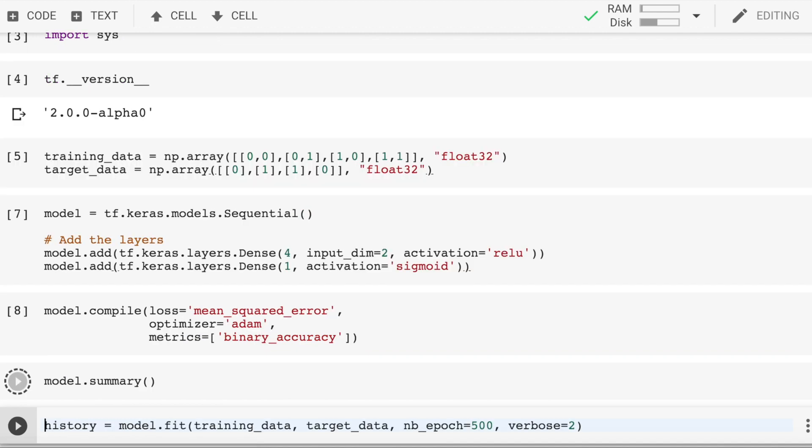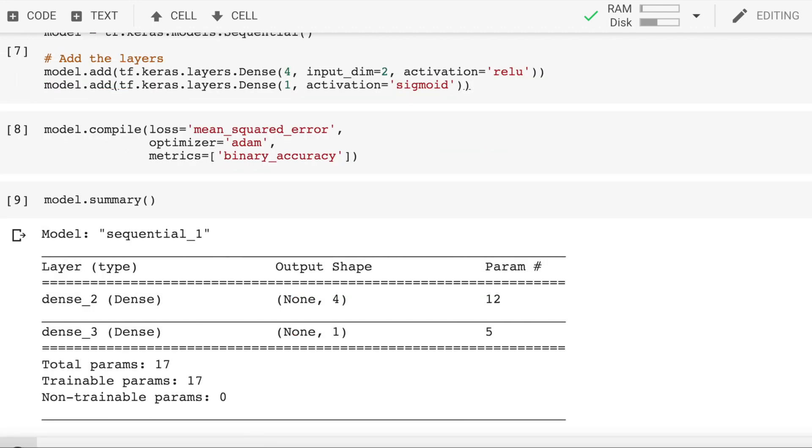Let's look at what the model is by calling the summary function. So we have two layers. We have a layer with the name dense_3, which is our output layer which gives out the output in terms of the probability score. We have the next layer, which is dense_2, which is our hidden layer which gives out four outputs. How it's combined is where neural networks come into picture.